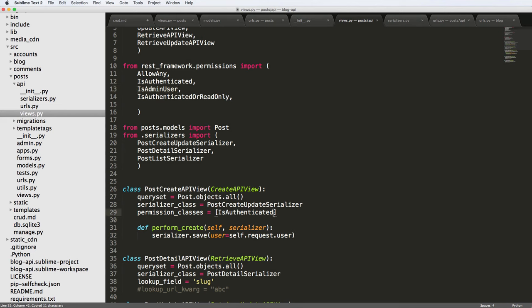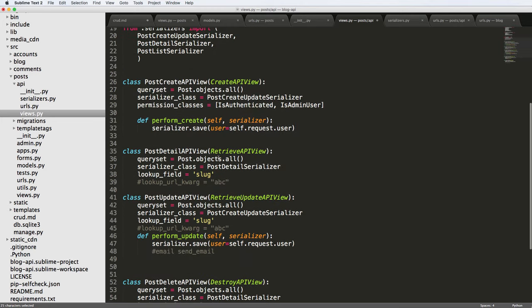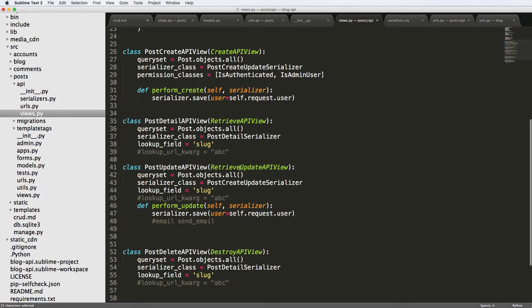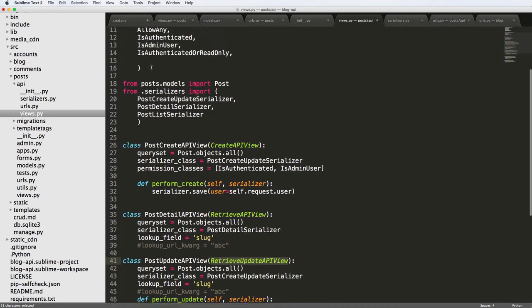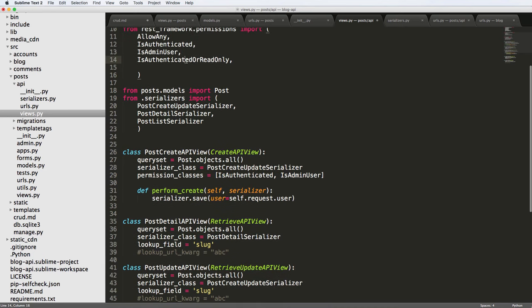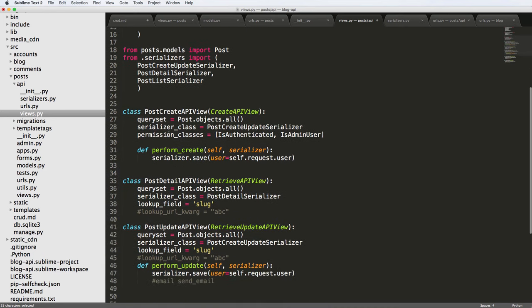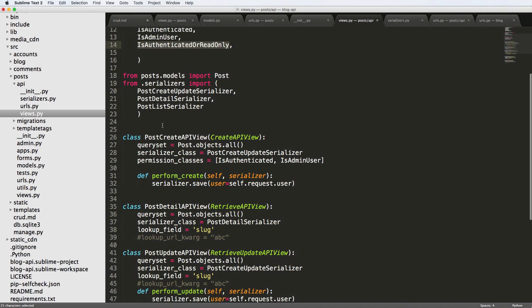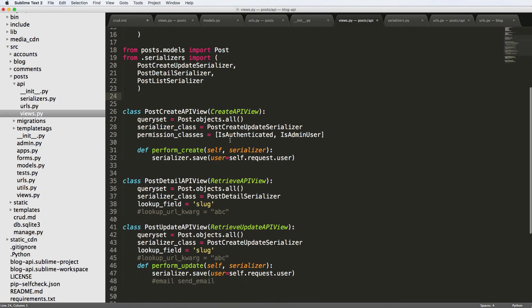And we can also do IsAdminUser. So we could do IsAuthenticated and IsAdminUser or just IsAdminUser. That's up to you. And then IsAuthenticatedOrReadOnly has to do with like a retrieve API view, or detail API view or more specifically, retrieve update API view. So this is where if you wanted to make sure that it is authenticated or read only. So you could go on each one and just define those classes in and of itself. Now, by default, the Django rest framework has these classes already defined in the settings, but that's not something we're going to do quite yet. But instead, what we want to do is actually create our own permission, our own custom permission on whether or not the user is the actual owner user. So I'm going to go ahead and leave this one as IsAuthenticated. So the post create API view makes sense that it would be IsAuthenticated for it to work.